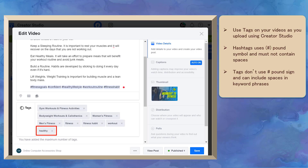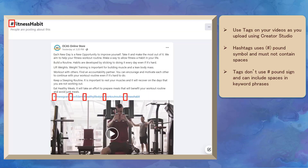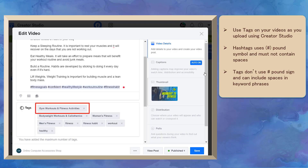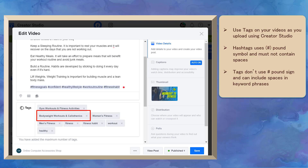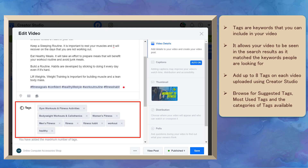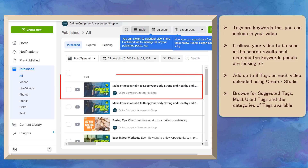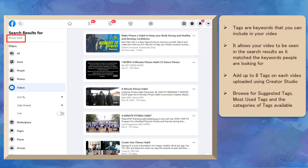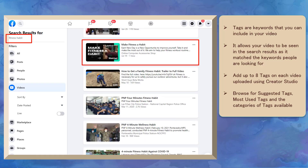Tags are different from hashtags since hashtags contain a pound symbol before the keywords or phrases and should be used without spaces. Tags don't have a pound symbol and may contain multiple keywords or phrases with spaces in between them. Tags can be a single keyword or multiple keywords that you can include in your video only when you upload them using Creator Studio. Tags can help optimize your video as people search for keywords that match the tags you have included.